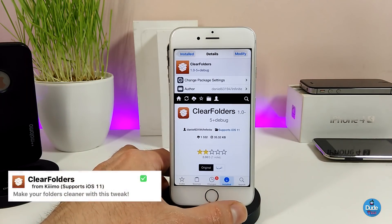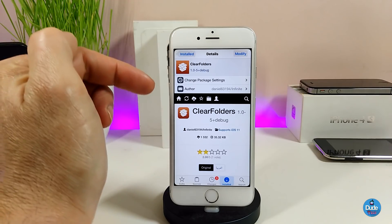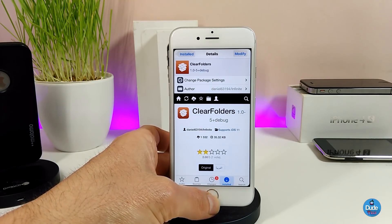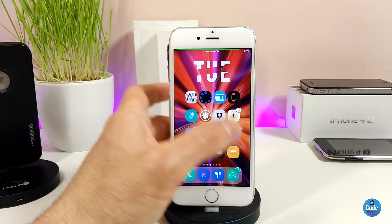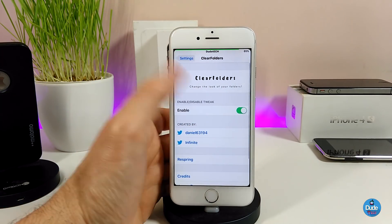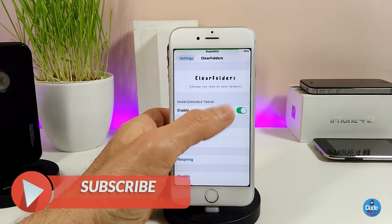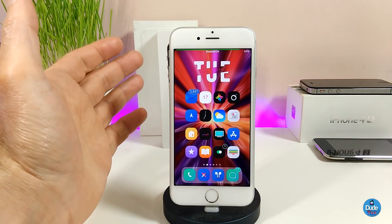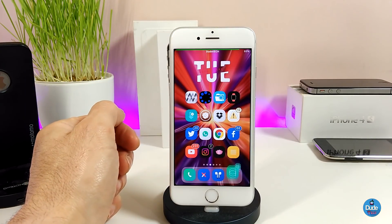The last tweak is ClearFolders. I know a lot of people already know about this tweak, but it's now receiving an update for iOS 11 so you can use it on your jailbroken device. What it provides is making your folders have a blur effect, making them completely clear. Under the settings all you need to do is toggle it enabled or disabled however you like, then respring your device for it to take effect. A lot of people like to use clear folders so go ahead and give it a try.